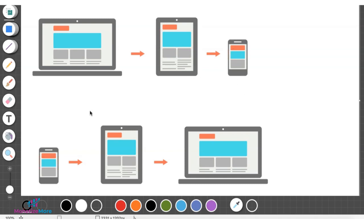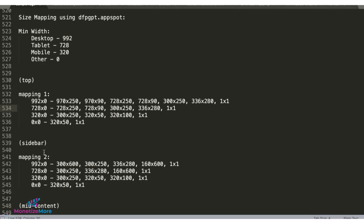With the use of size mapping, your Google Ad Manager tags will be able to handle that behavior and ensure no inappropriate sizes will be served. Next step is to decide on the minimum width and we recommend 992 pixels for desktop, 728 for tablet, 320 for mobile, and the rest zero.